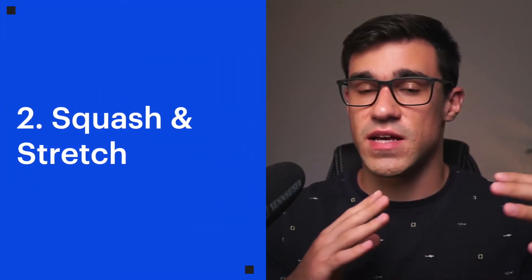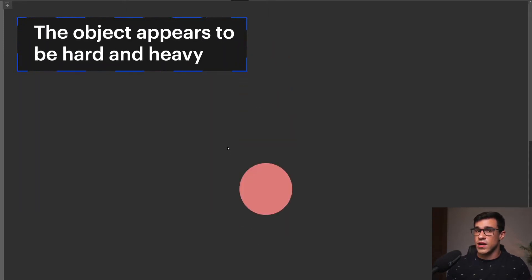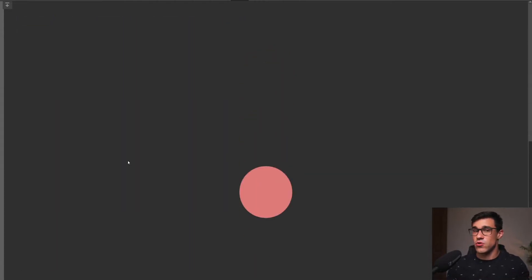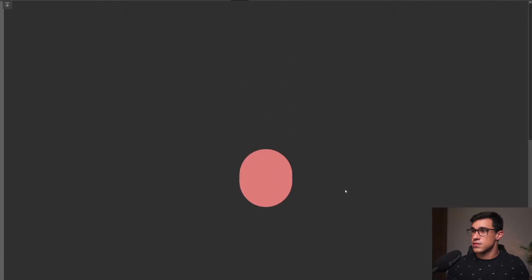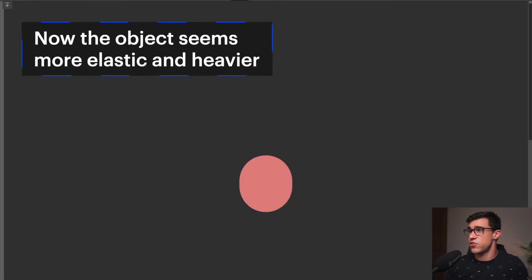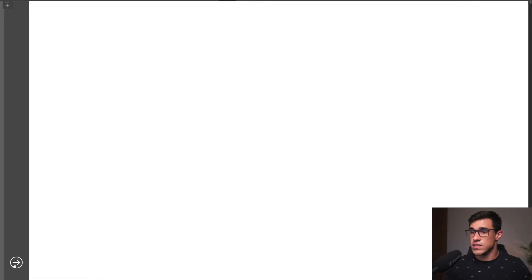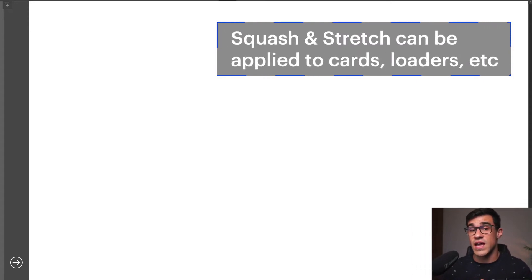The purpose of squash and stretch is to give a sense of weight and flexibility to objects. Let's look at this bouncing ball — it looks like it's made from a very hard and heavy material. Now let's add some squash and stretch to the same ball. Suddenly the ball looks very different; it looks much more elastic and in fact it looks even heavier. The same principle can also be applied to user interactions and user interfaces — here we applied squash and stretch to a sidebar and got a really nice effect. This same principle can also be applied to cards, loaders, and many other elements.